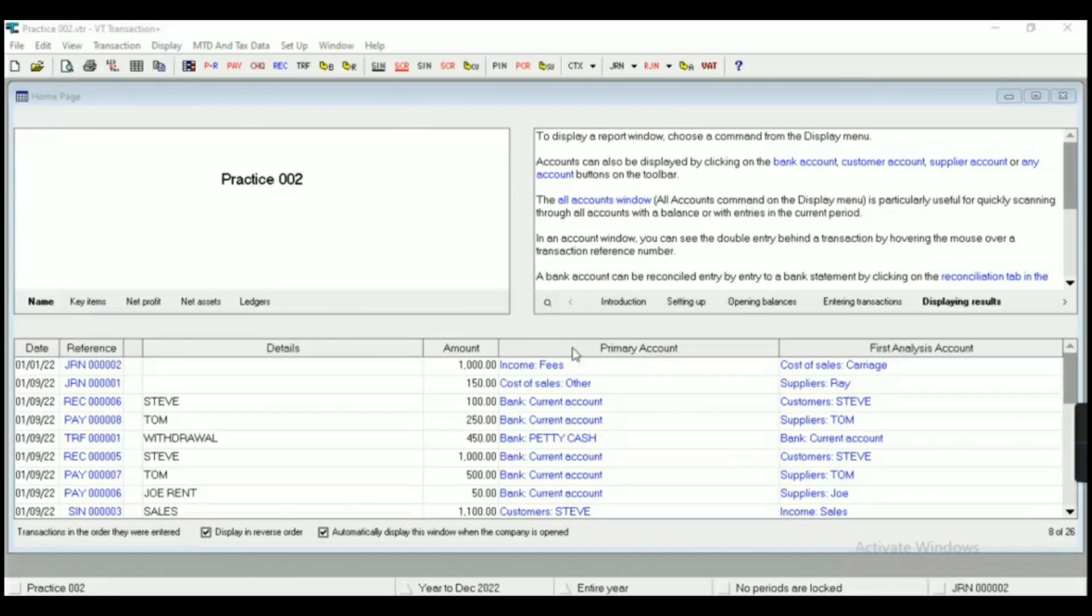So this way you can export the reports. You can export to PDF as well as you can copy and paste to Excel. From display menu you will get every report. So this is for today, thanks for watching, only like the video and subscribe the channel, thank you.